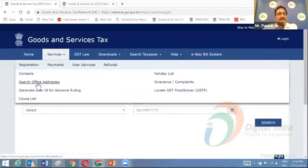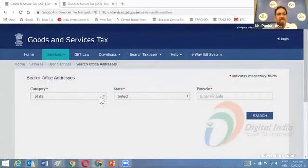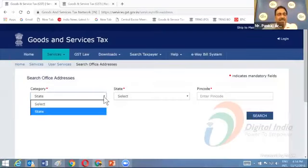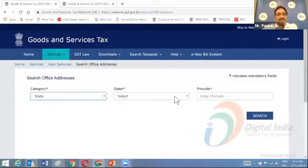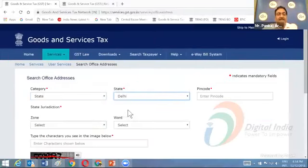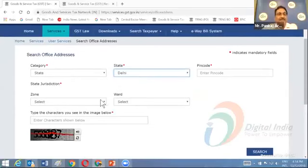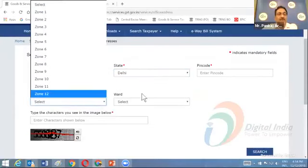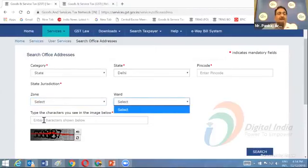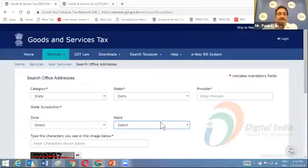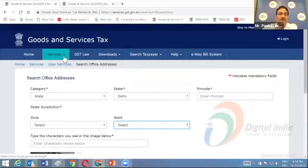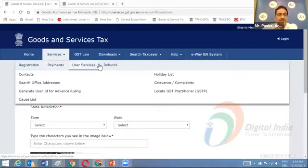There is also a functionality to search office addresses. You can select the state, category, and enter the PIN code to specify which zone you fall in. After entering the captcha code, you can get the address details of the offices you want to approach or access for your work.